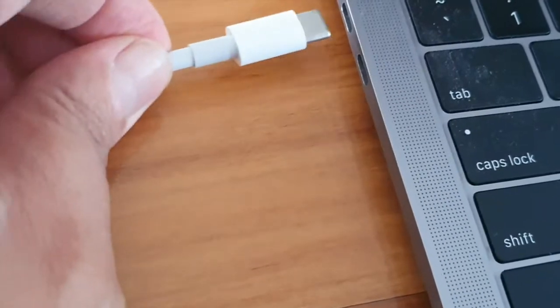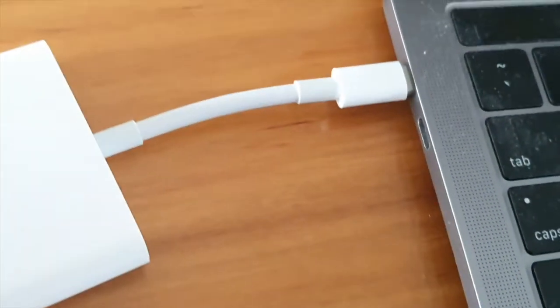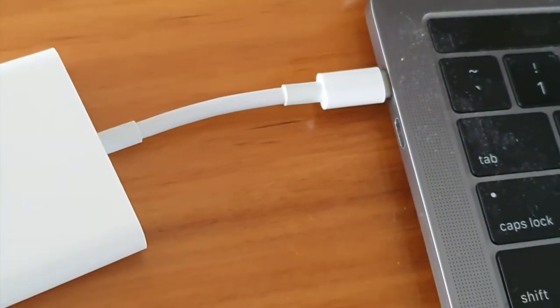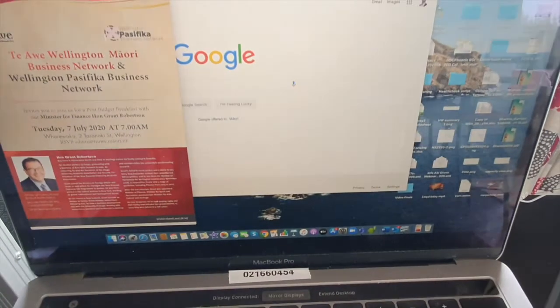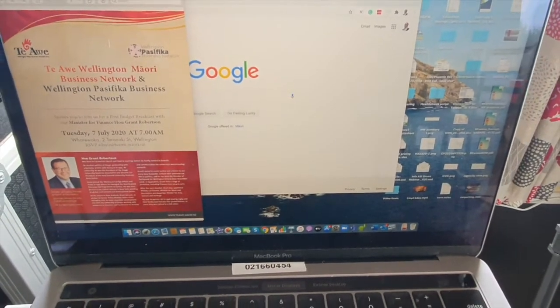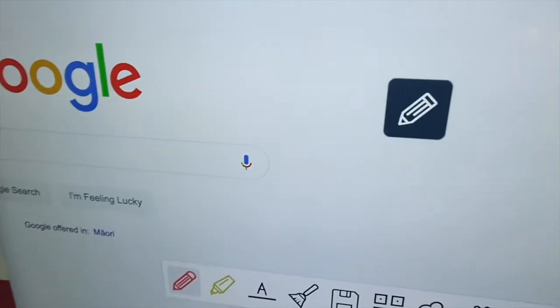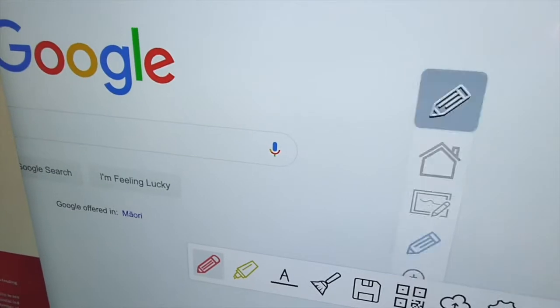If you've got a Mac, you need to have one of these dongle things. Everything I had on my laptop is now on the screen. We're catching up with the finance minister.